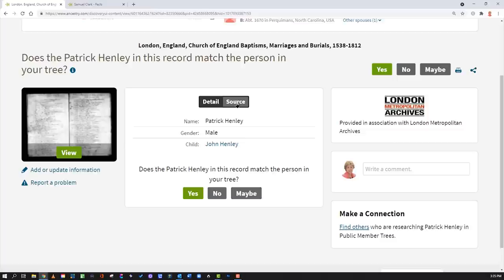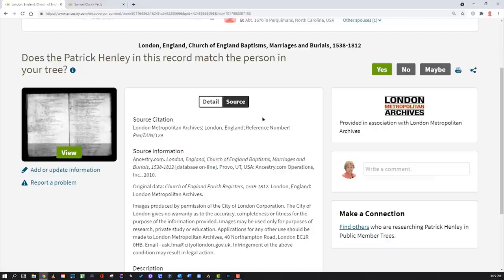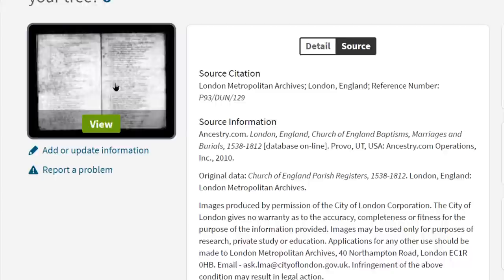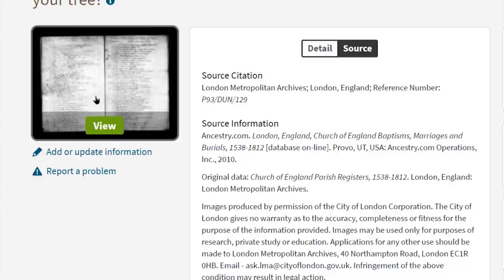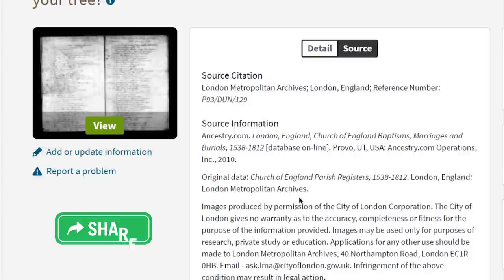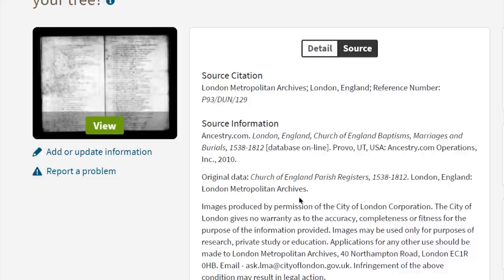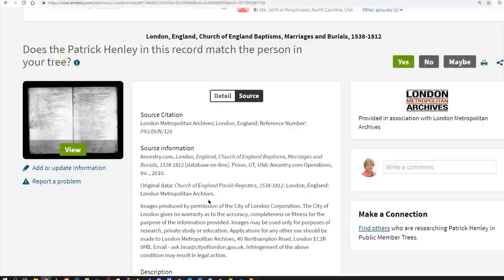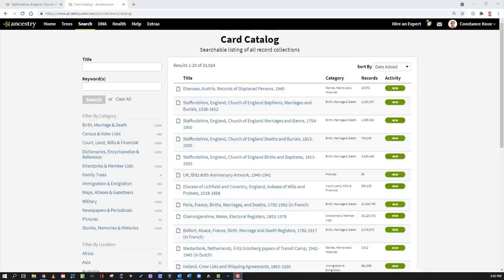Hint number sixteen: when looking at a record, look for the original source. Sometimes online views from microfilm are really hard to read, so if you can physically go look at the actual record — in this case the Church of England parish registers in London — you might see faded handwriting marks and other details. You always want to try and seek the original record. Ancestry is giving you a hint about where the original data came from.